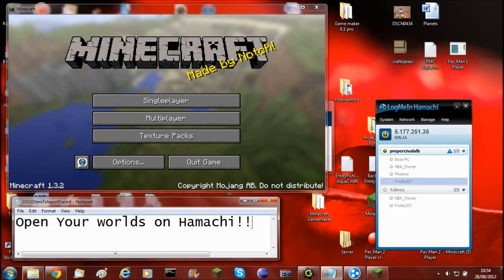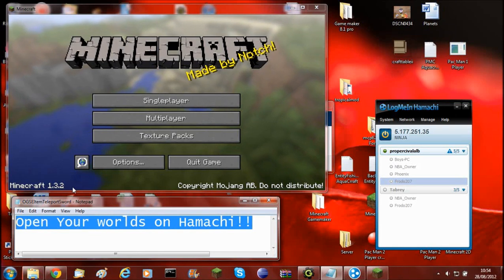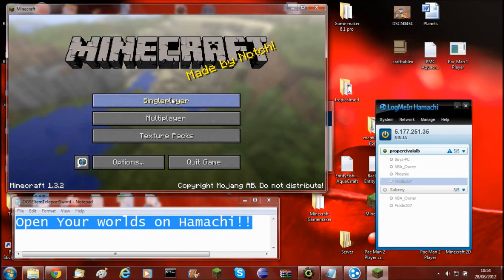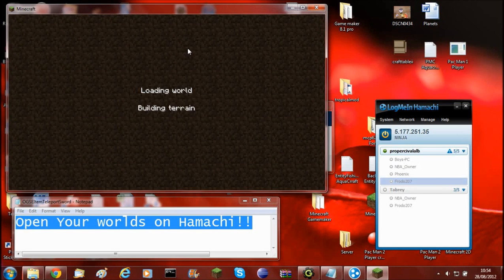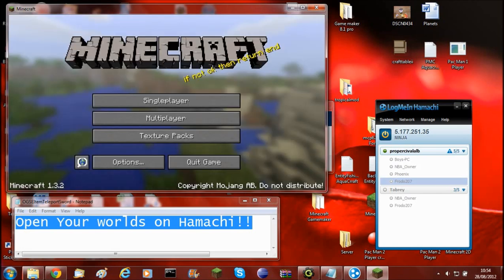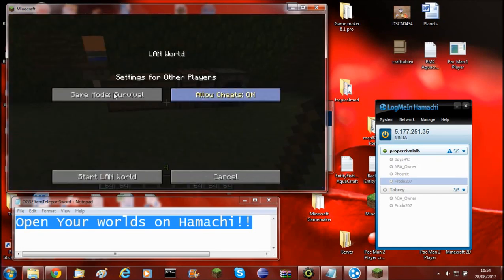This is using the feature that was added in 1.3, Open to LAN. So normally when you open your world to LAN, as I'm showing now, you'll host it on your router.